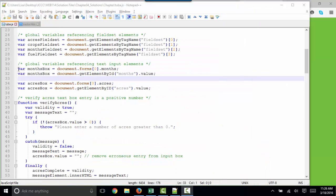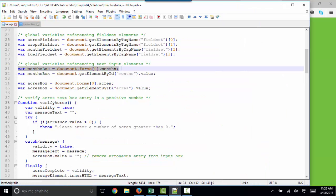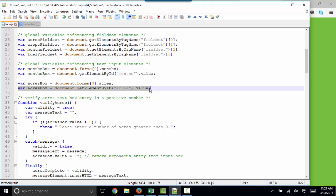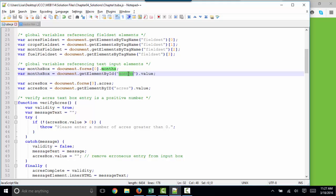For these two statements, I put an alternative way of stating that that you might be more familiar with right below those statements. Those two statements mean the same thing. They mean to get the value out of the months box and set it to this variable months box.